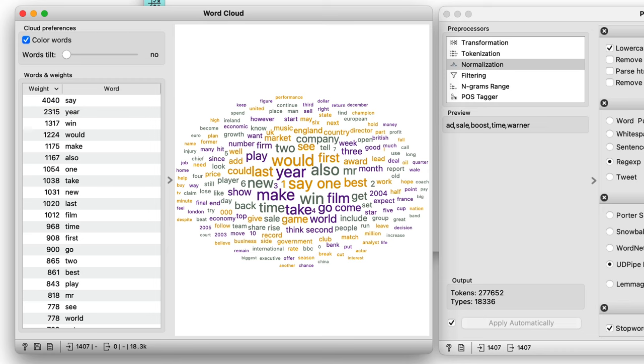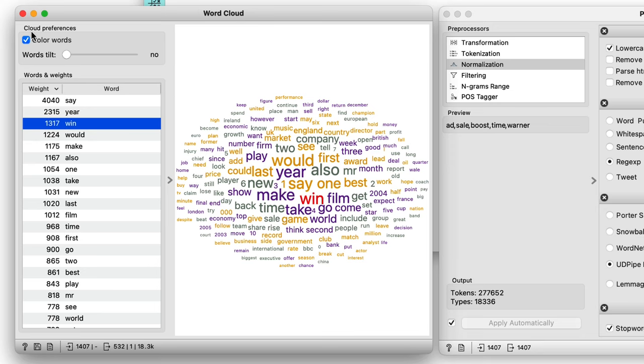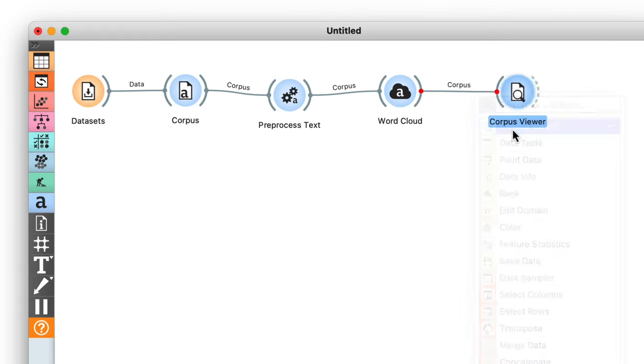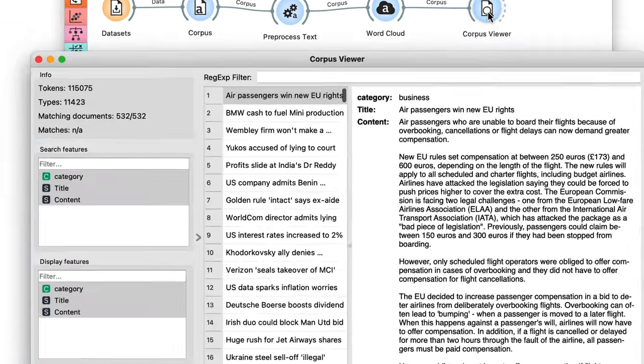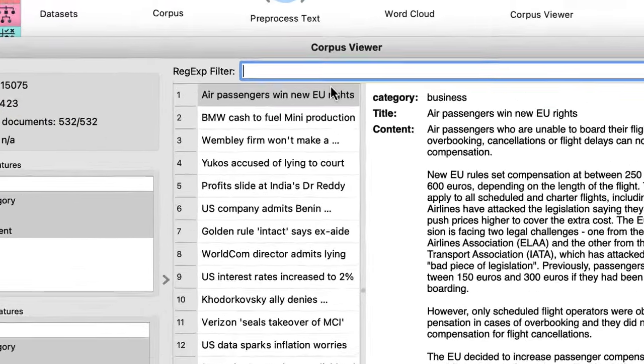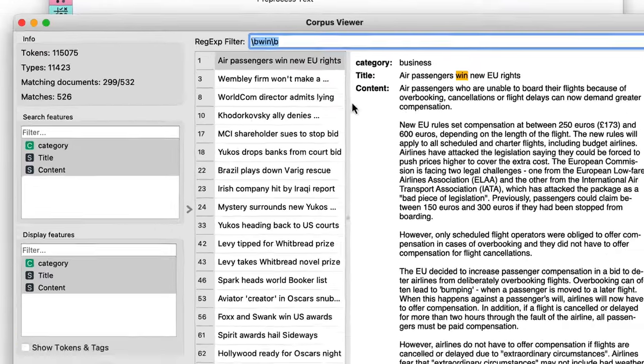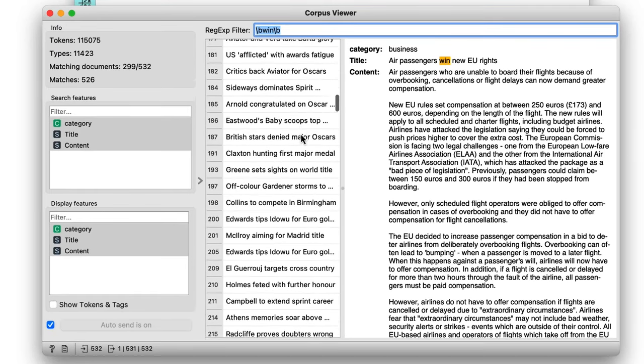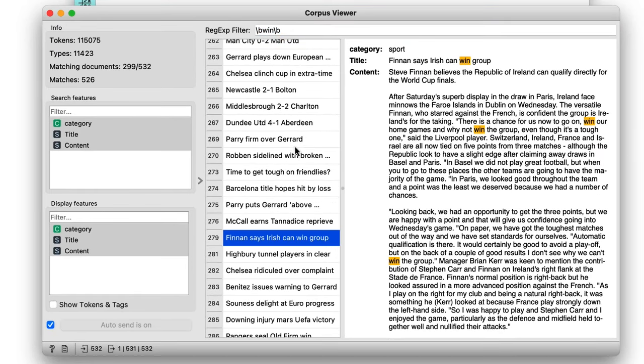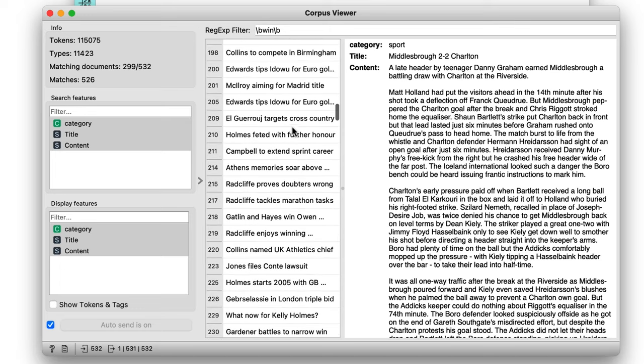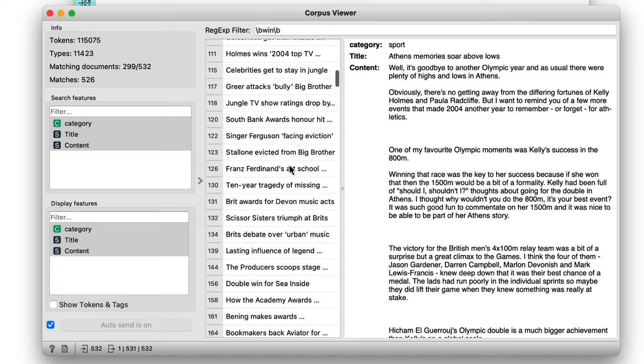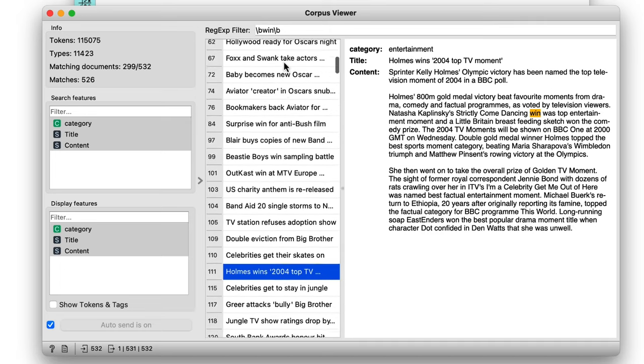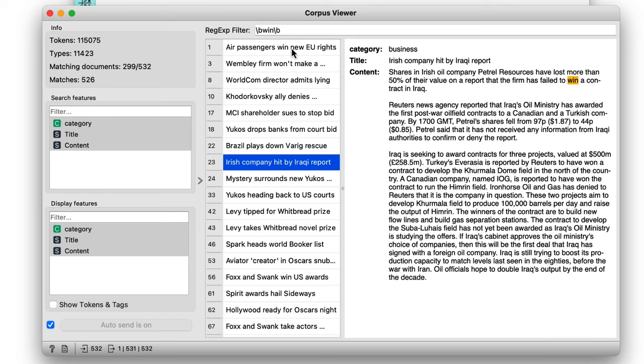We can also select a word in the word cloud and inspect all the documents containing this word. For example, win. Observe the documents in the corpus viewer widget. Here are the 532 news articles that mention winning. Let's find each of its appearances. I can enter the regular expression backslash b win backslash b into the filter box, which will locate the exact occurrences of the word win, as backslash b denotes a non-word character. And it looks like winning doesn't appear only in the sports category.